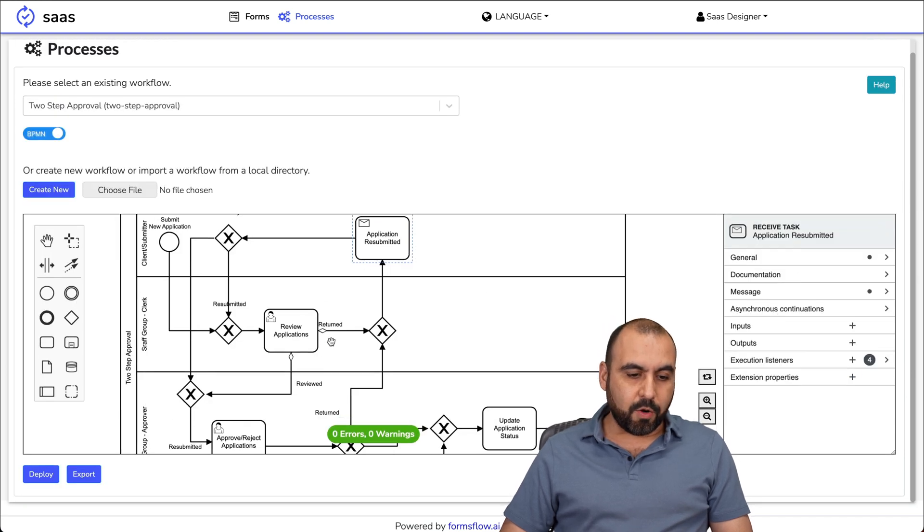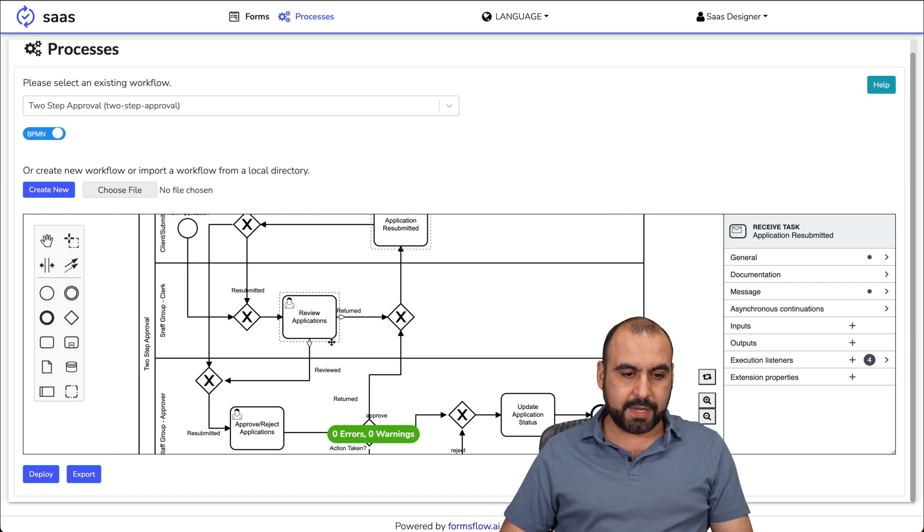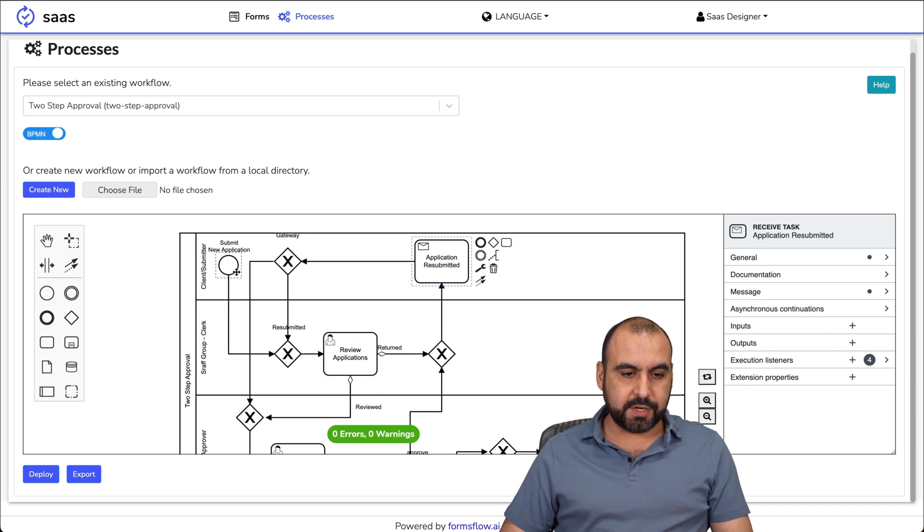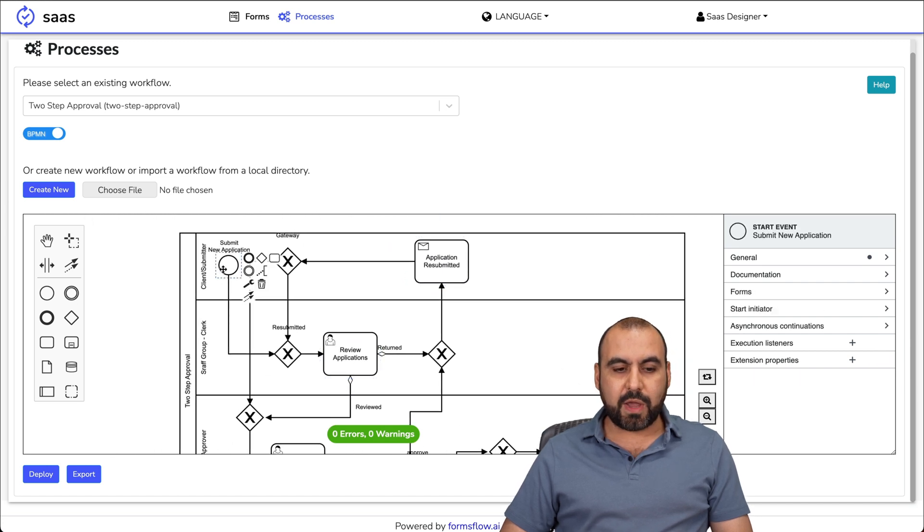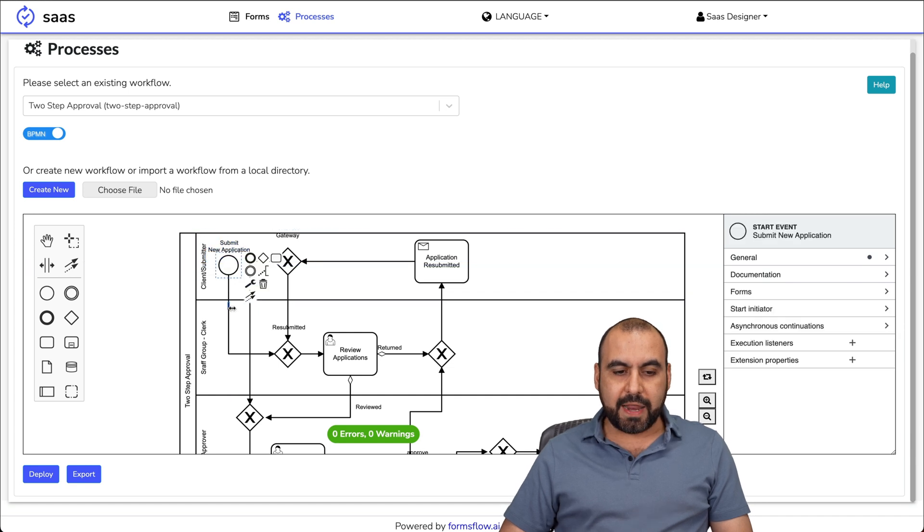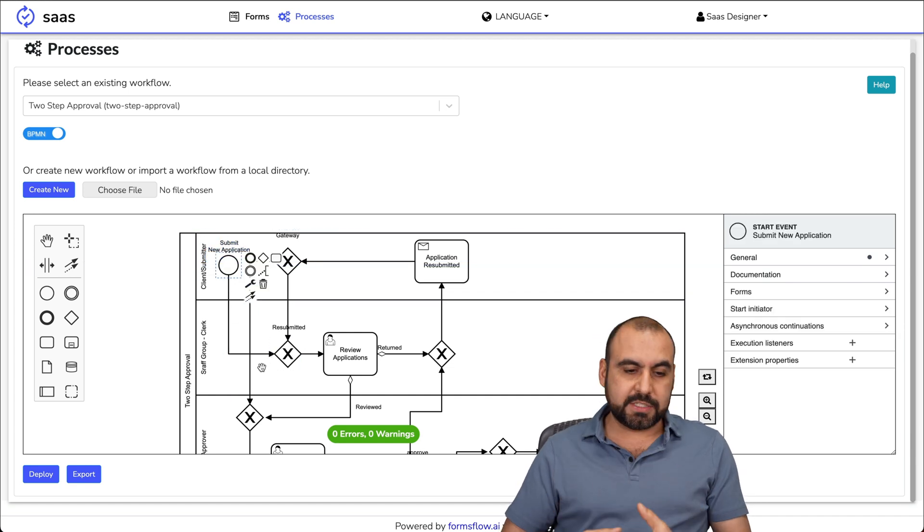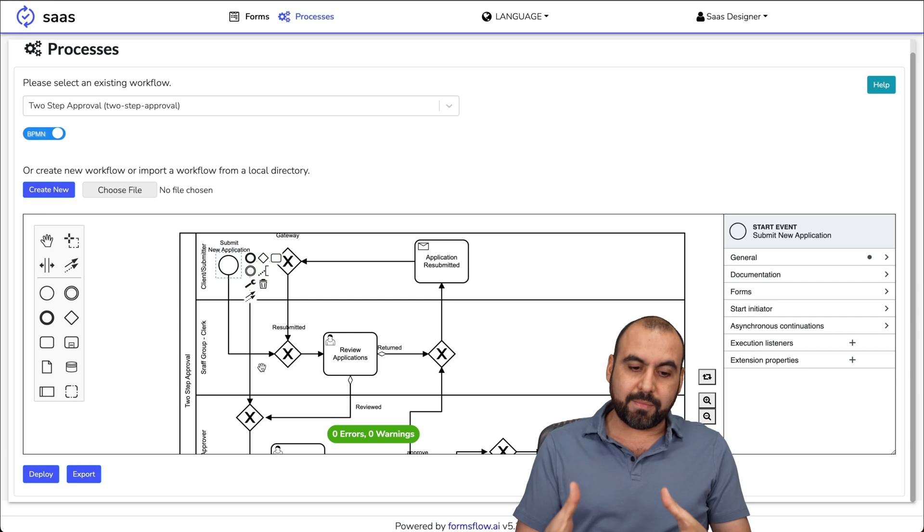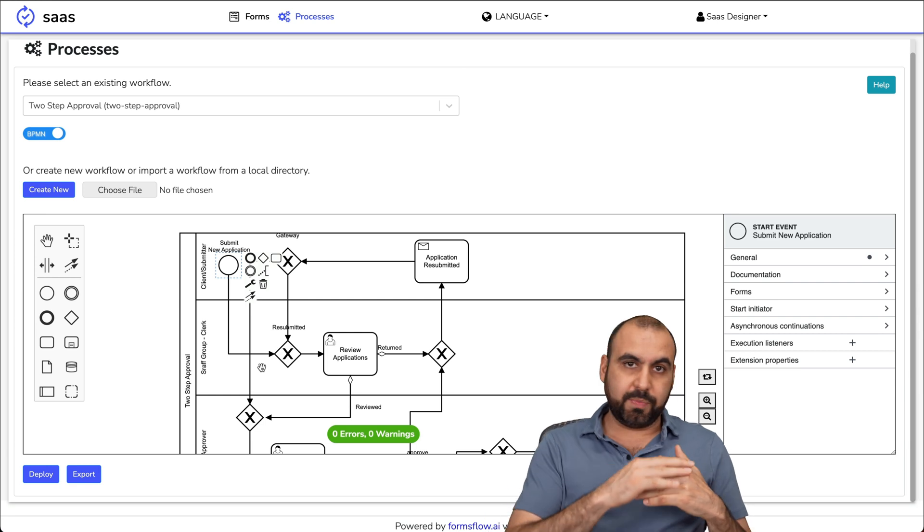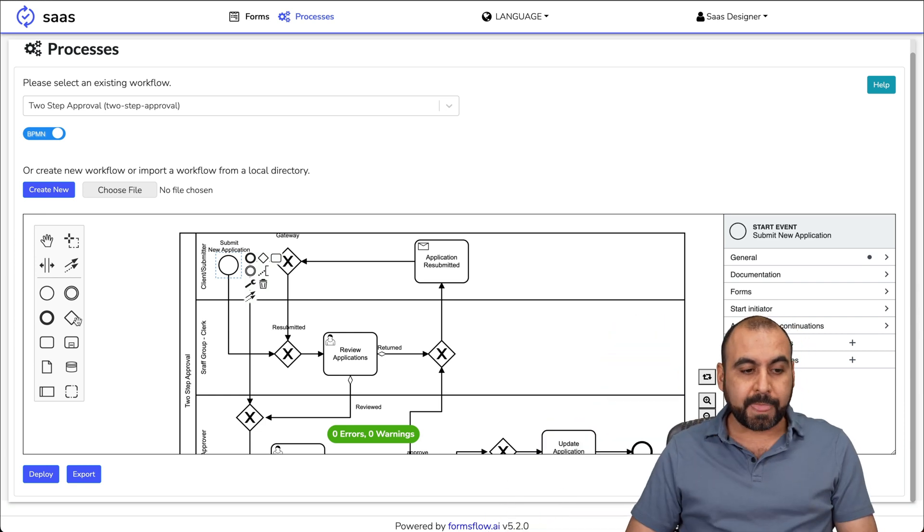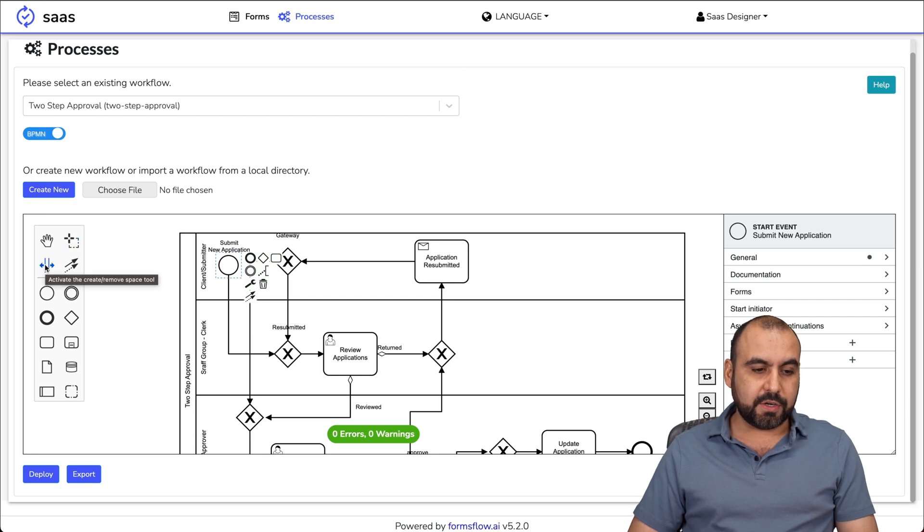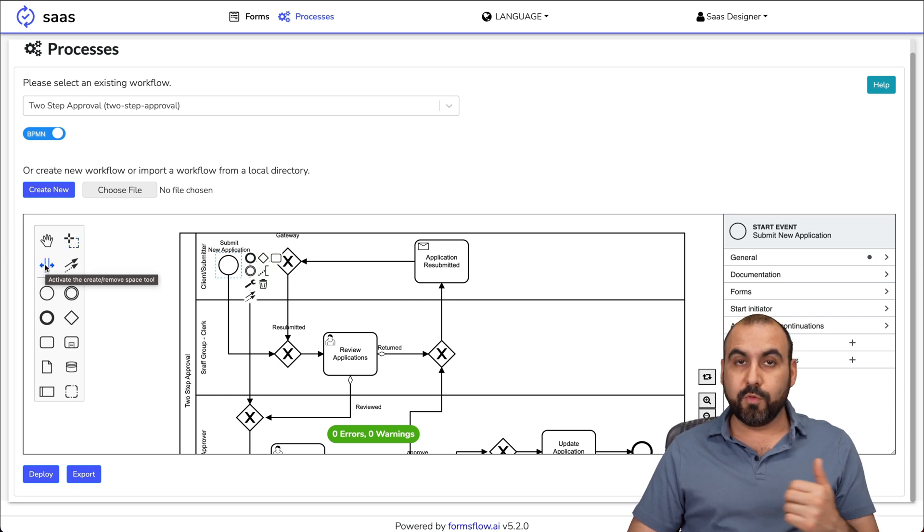Let me show you where it gets started. Here's a submit new application. We have the settings for these, we can move these around, we can edit them, we can change the connections to this and customize it to something really complex or something really simple. On the left, there's a few elements that we can use here. There's a selector, there's the activate, create, remove space tool.